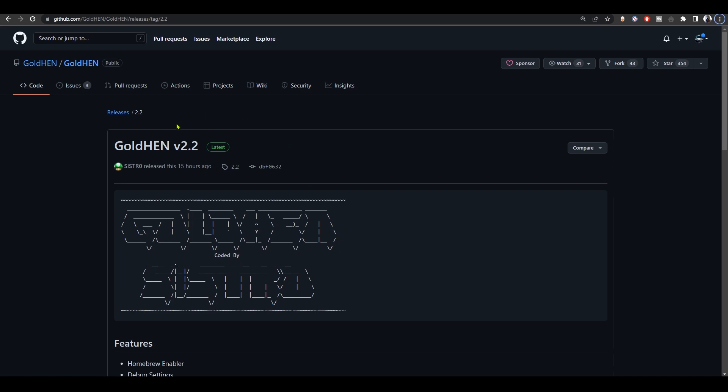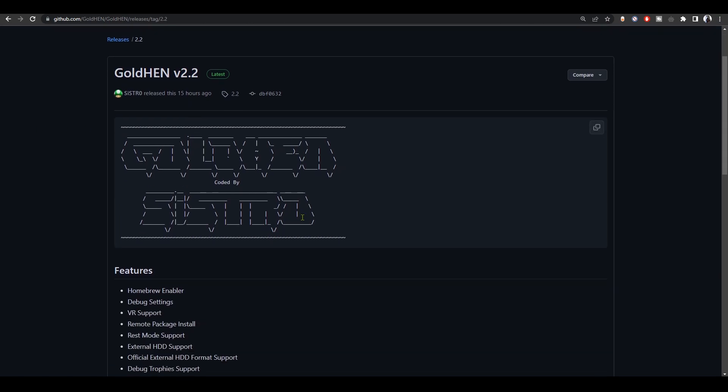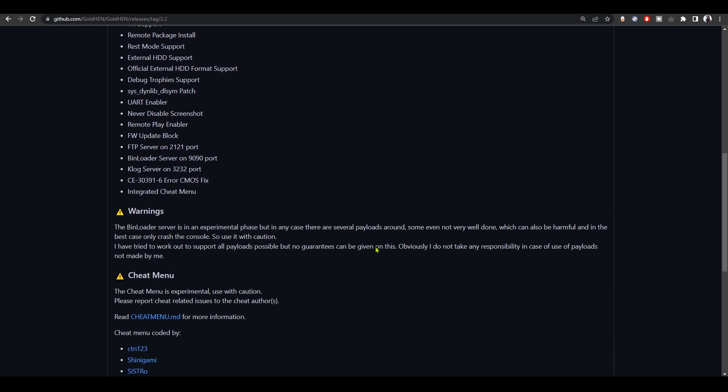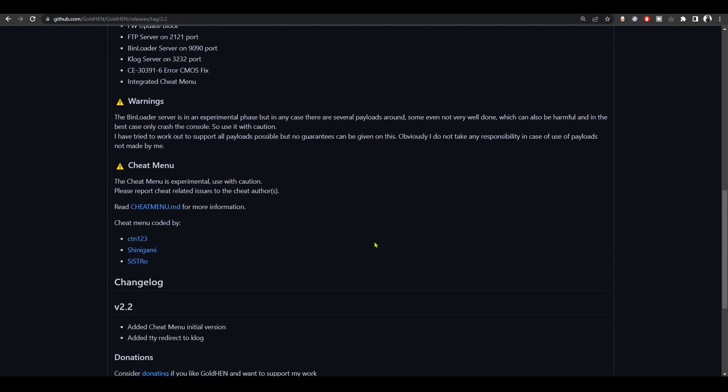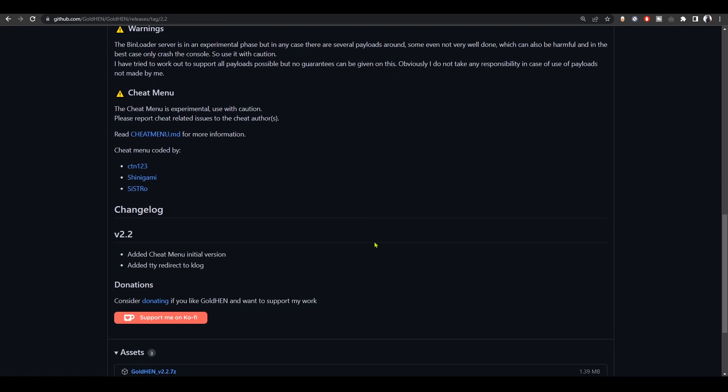How's it going everyone, BrutalSim is here. So GoldHEN version 2.2 has been released yesterday and the biggest addition that it brings is the cheat menu which can be accessed from within the game without going to the web browser.